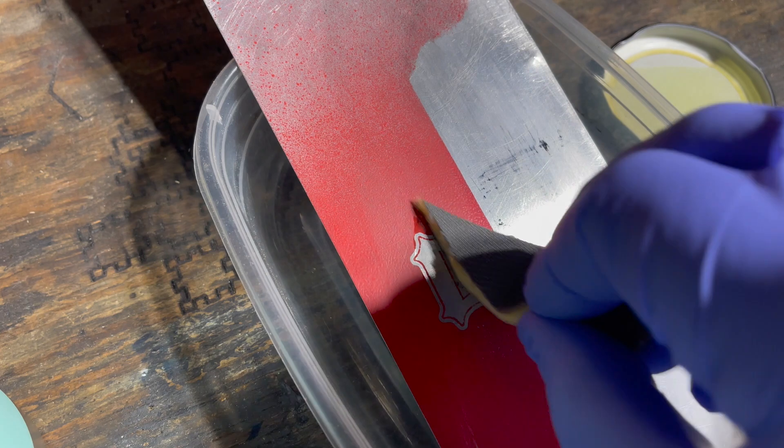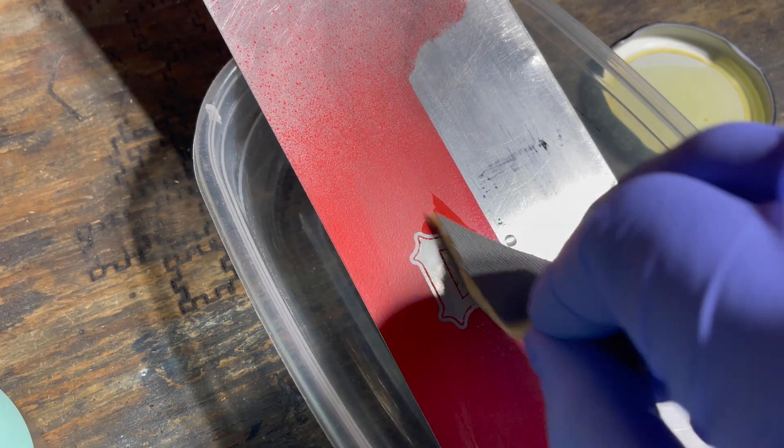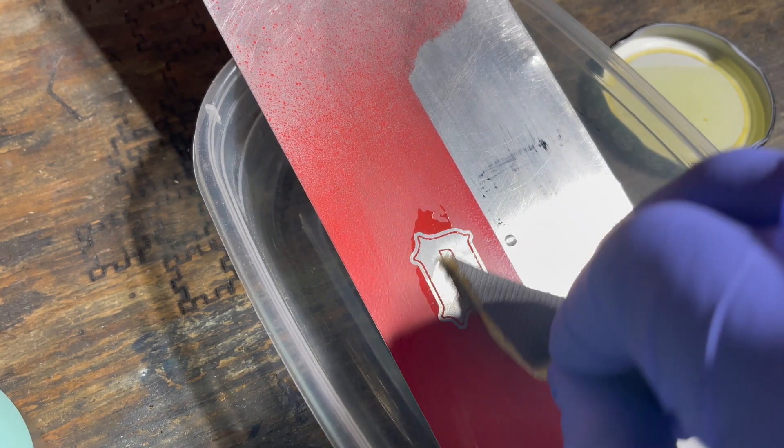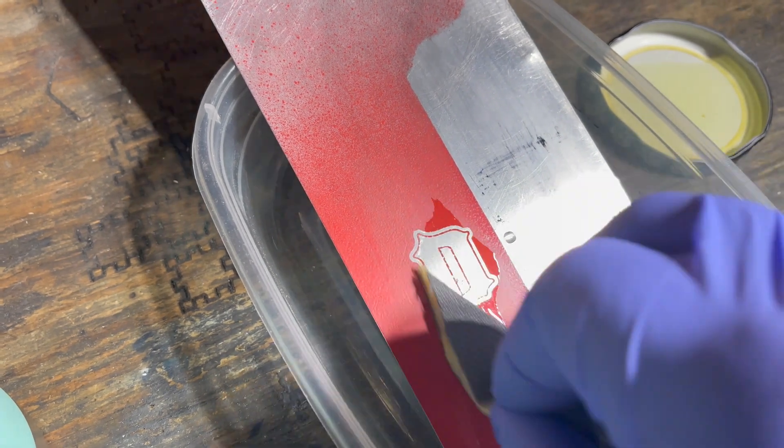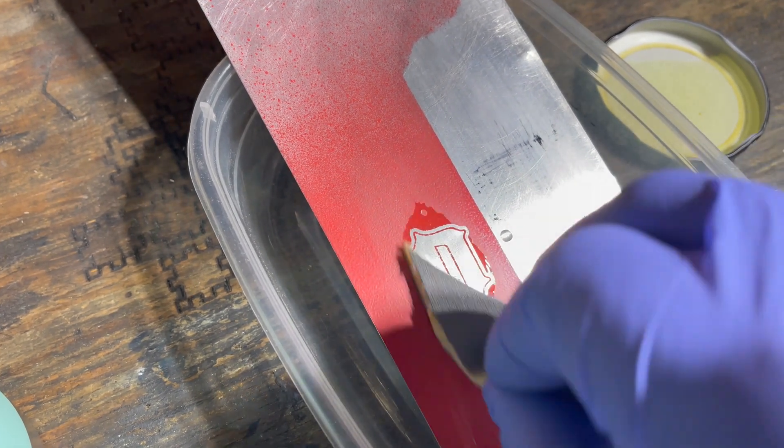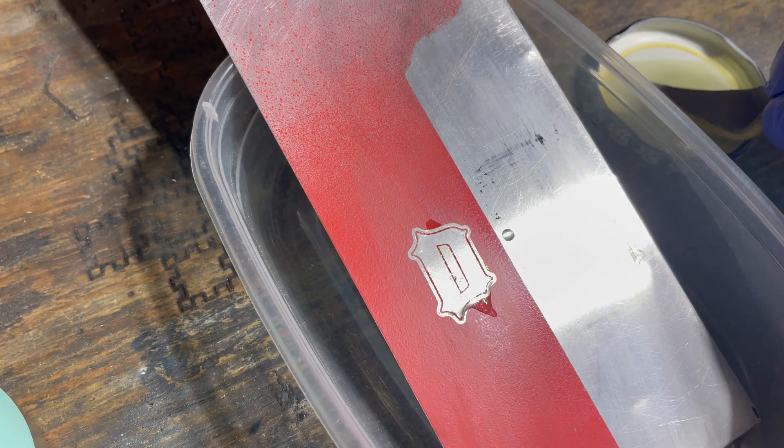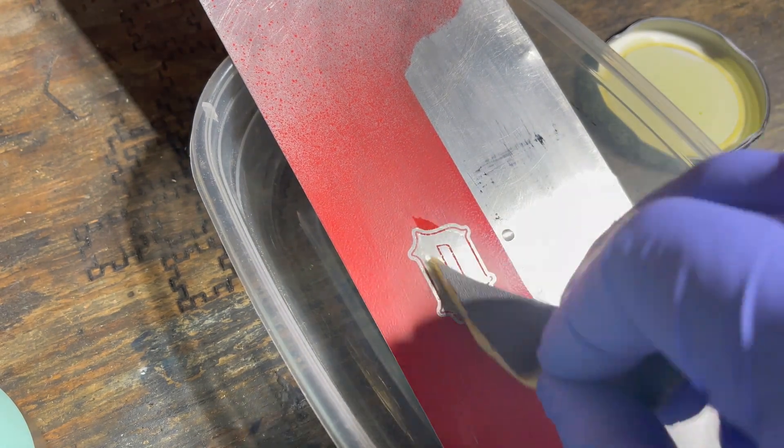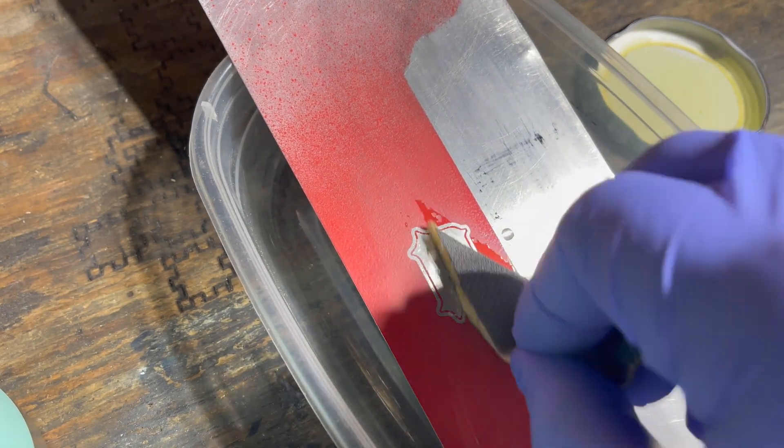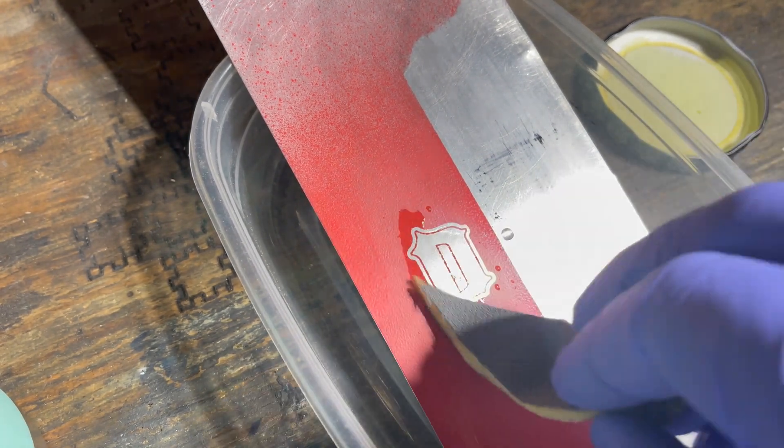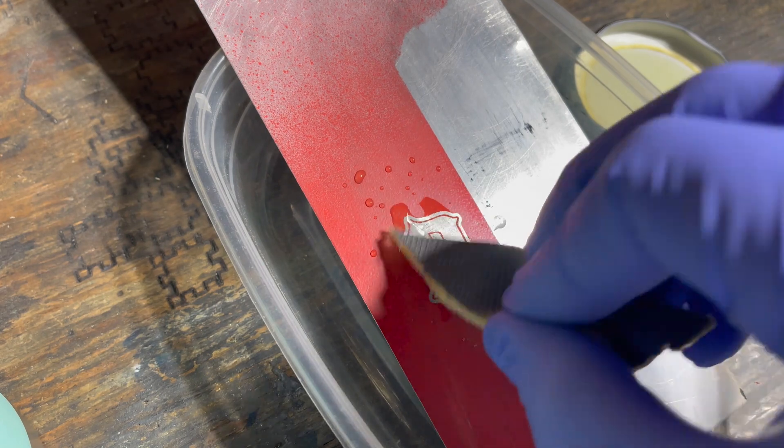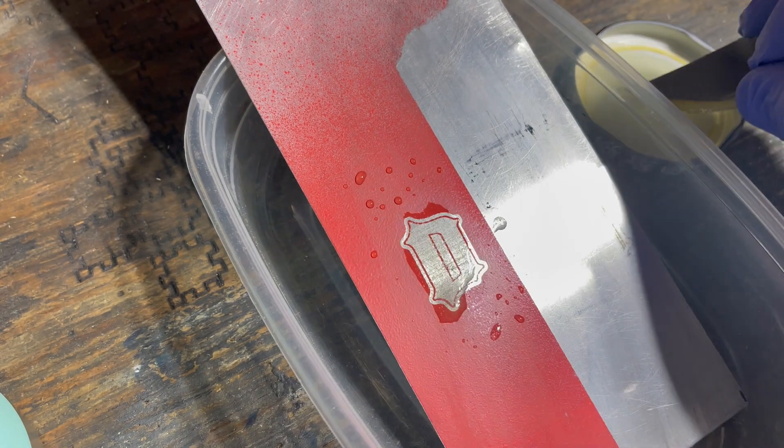And it starts to finally grab hold after it creates some texture, and then it allows the rest of the fluid to kind of dig into the metal that started etching. It'll start speeding up the process as you go.